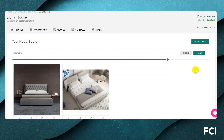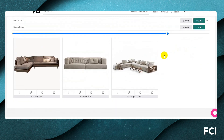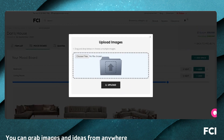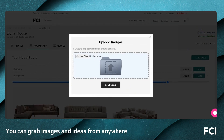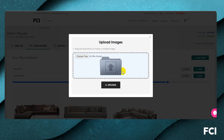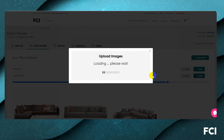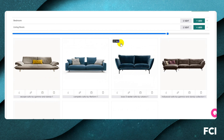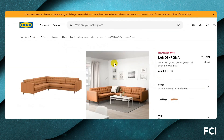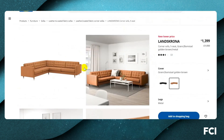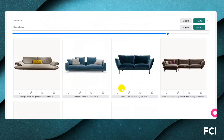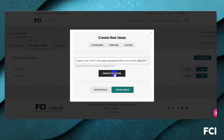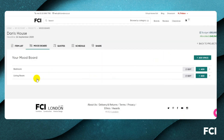If we have images from a client or from a previous project, we can also upload from our desktop. I'm grabbing some images from my desktop and uploading them. If we've seen something on the internet we like, we can go to any third-party website, grab that image URL, paste it in, and it comes in there.